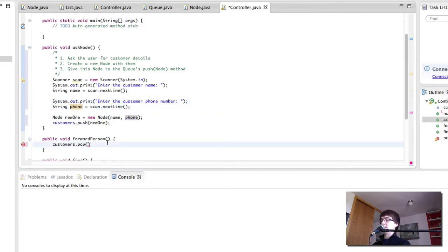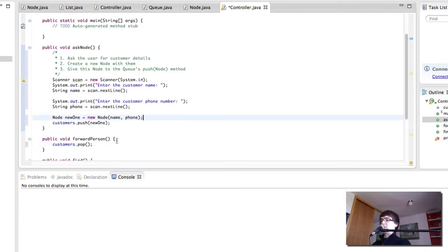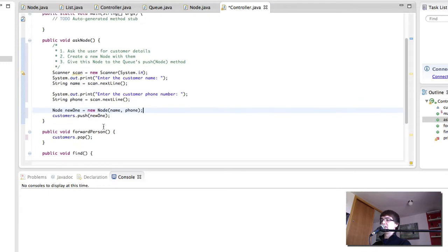And there we have it. This is pretty much all the information we needed. The customer name, the phone number. And then we simply push that onto the list.